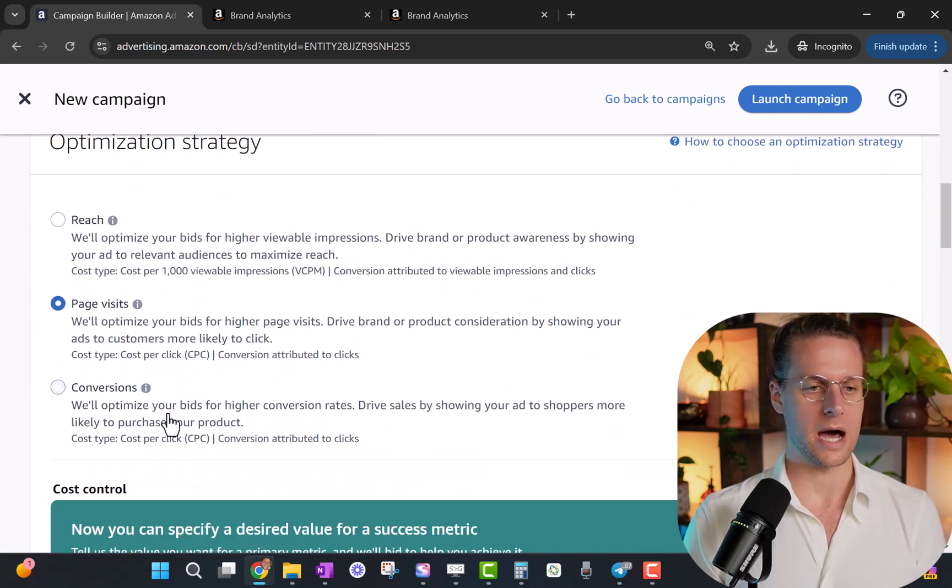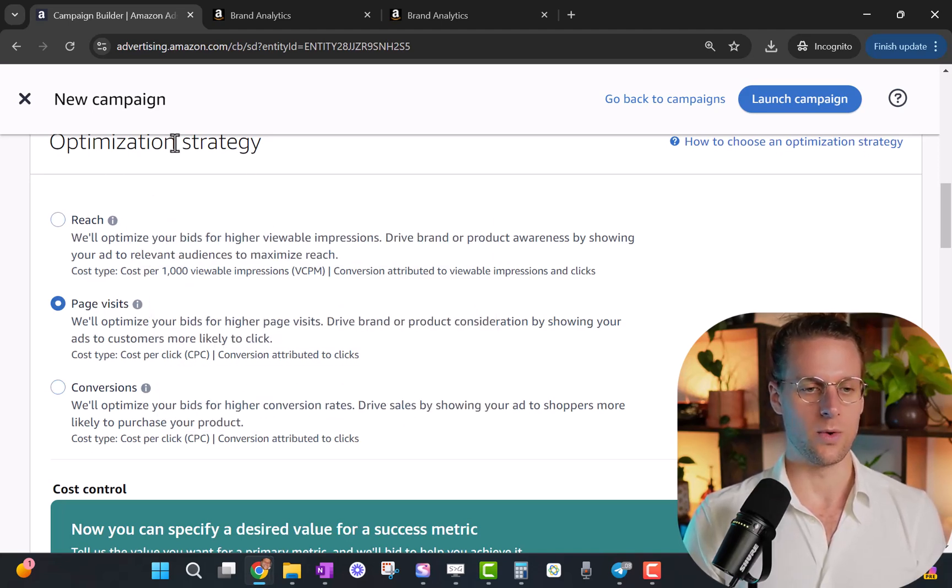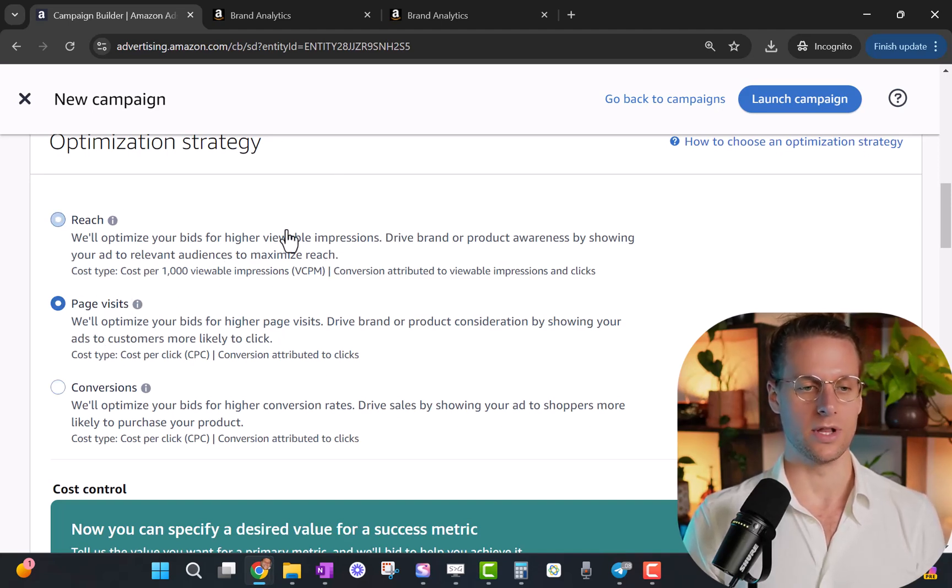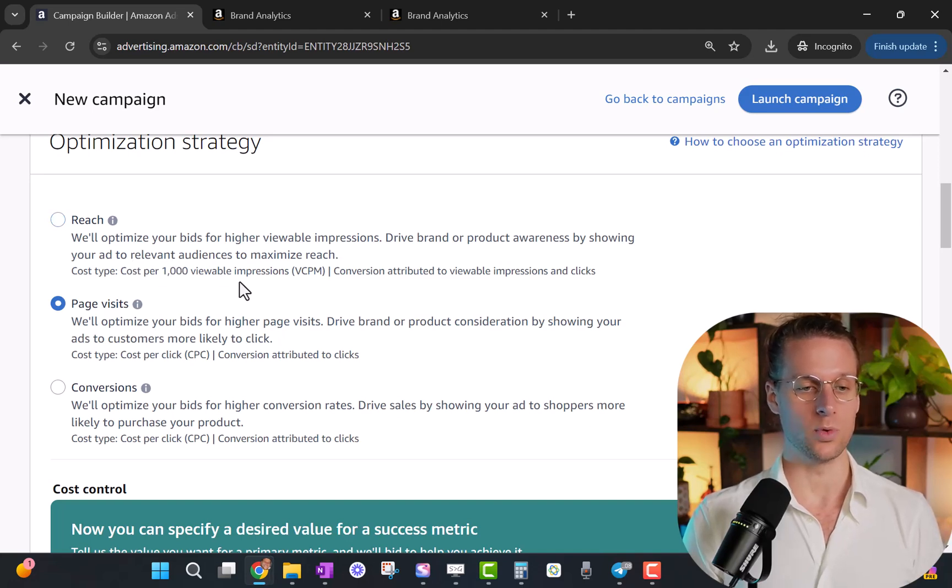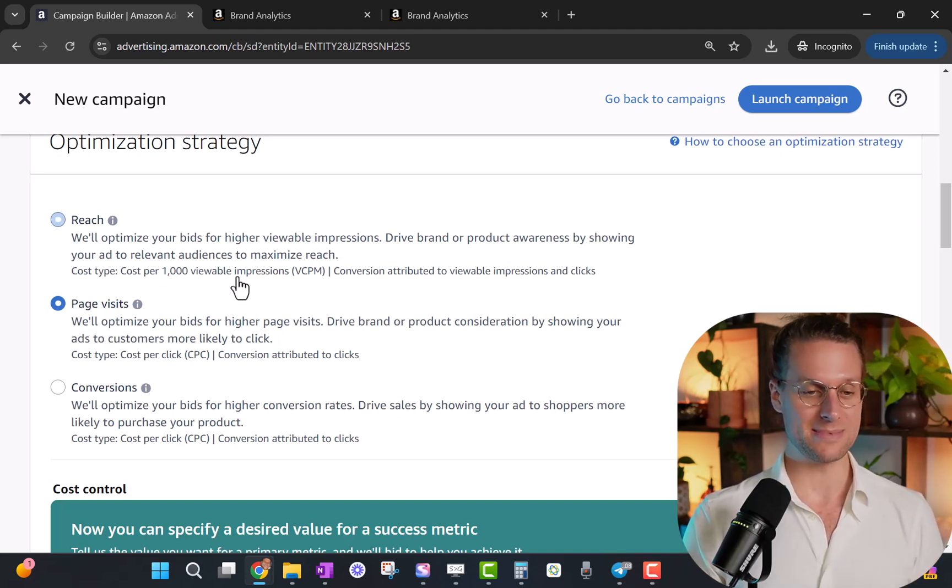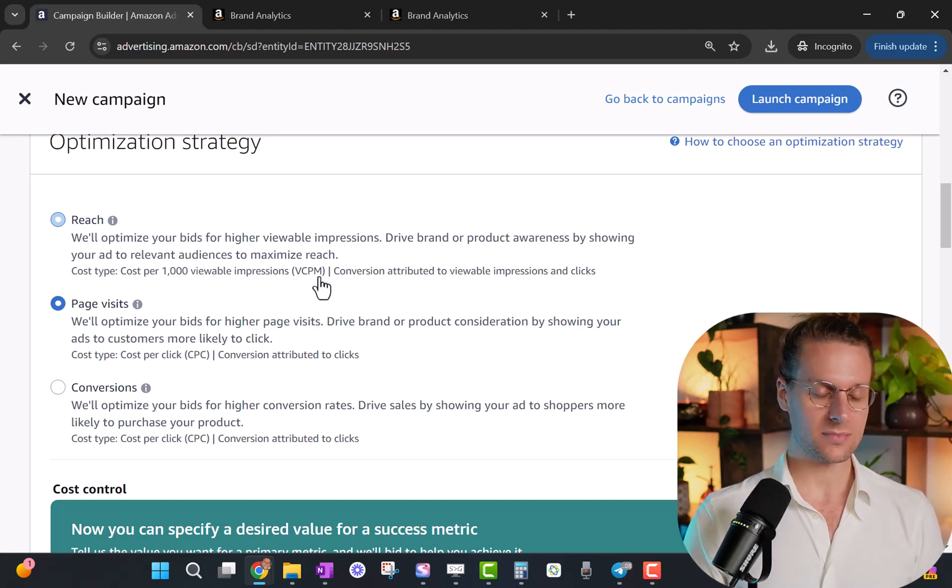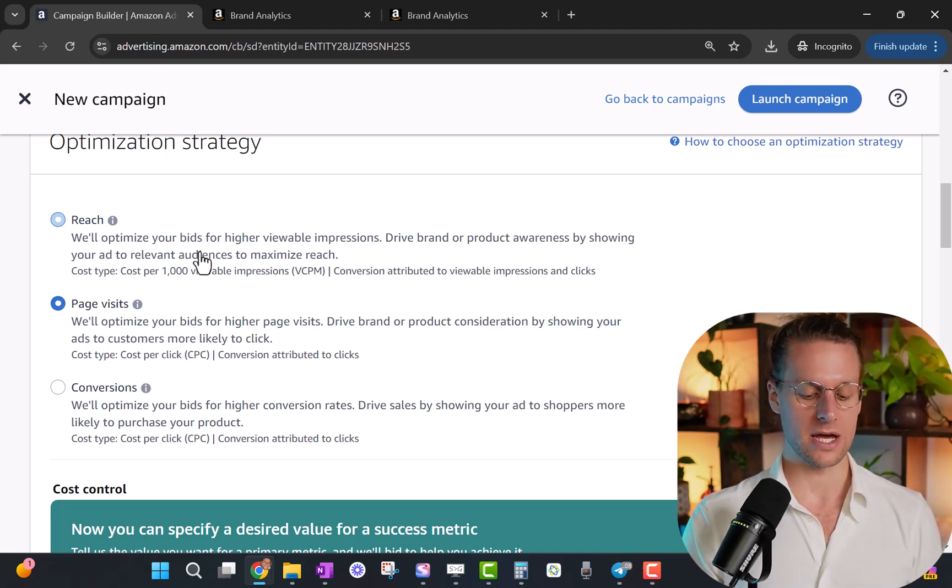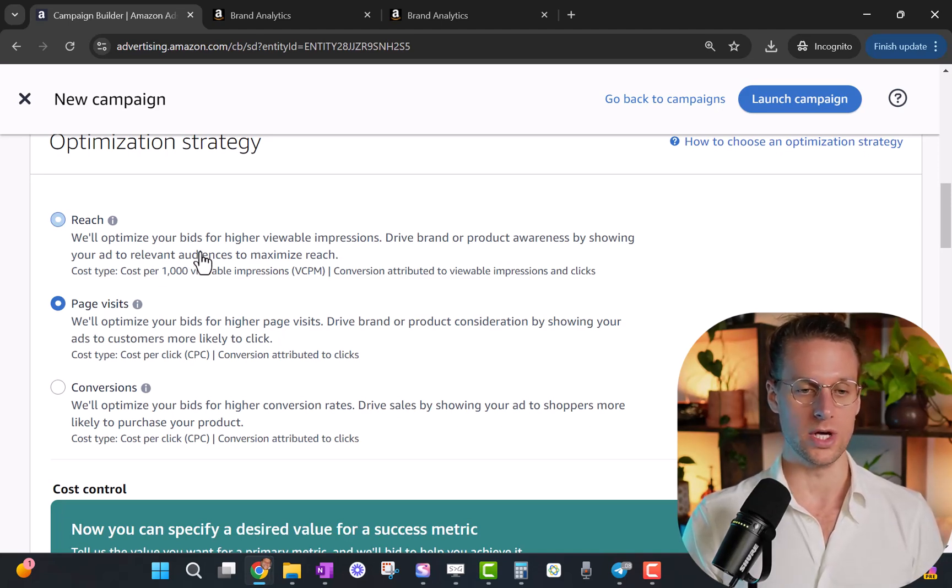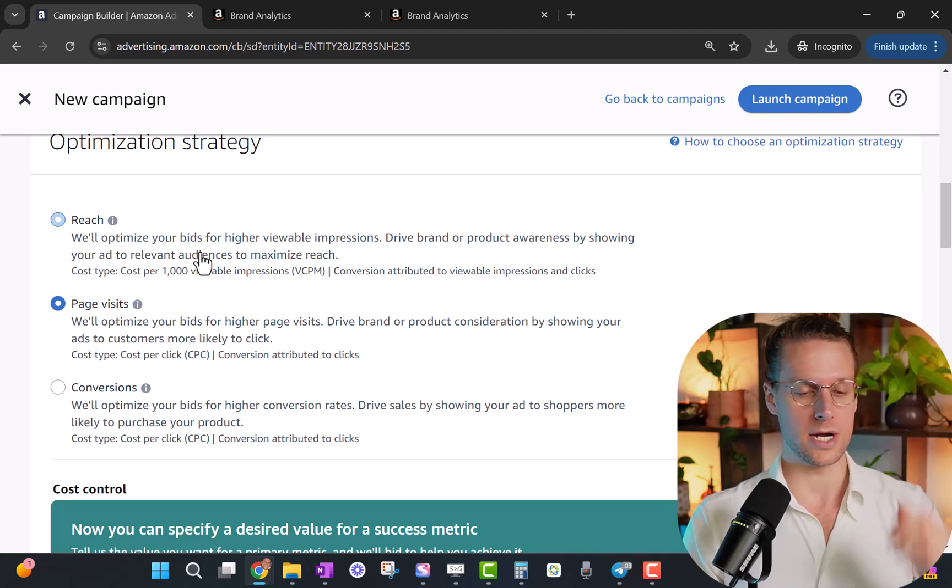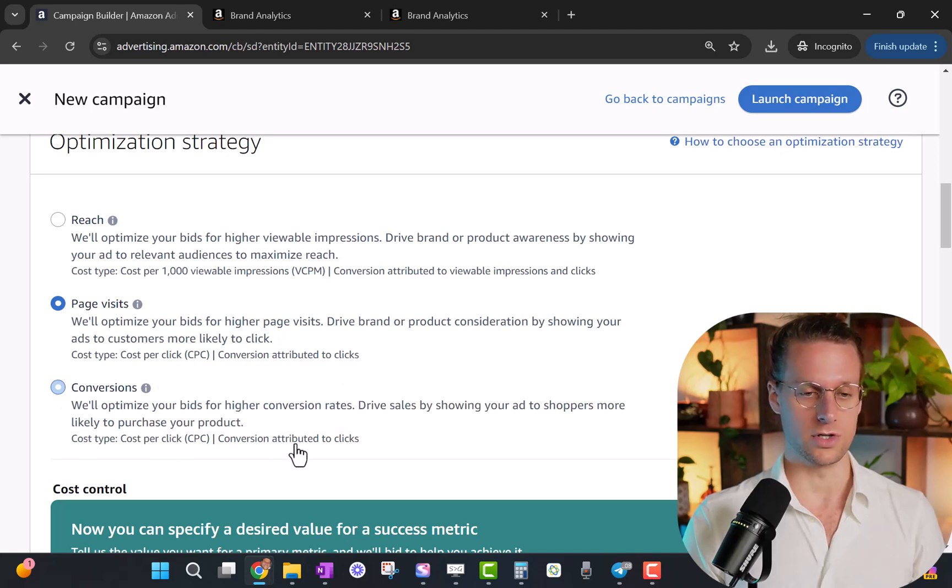Now we get to optimization strategy. There's three different ways that you can bid. This first one, PPC stands for pay per click. This first one's actually pay per 1000 viewable impressions. So this isn't technically Amazon PPC, it's Amazon advertising, but it's not Amazon PPC. It's Amazon VCPM. So you're still running an ad, but instead of paying every time somebody clicks, you pay every time 1000 people have viewed the ad, whether or not they clicked. You're paying per impressions there.